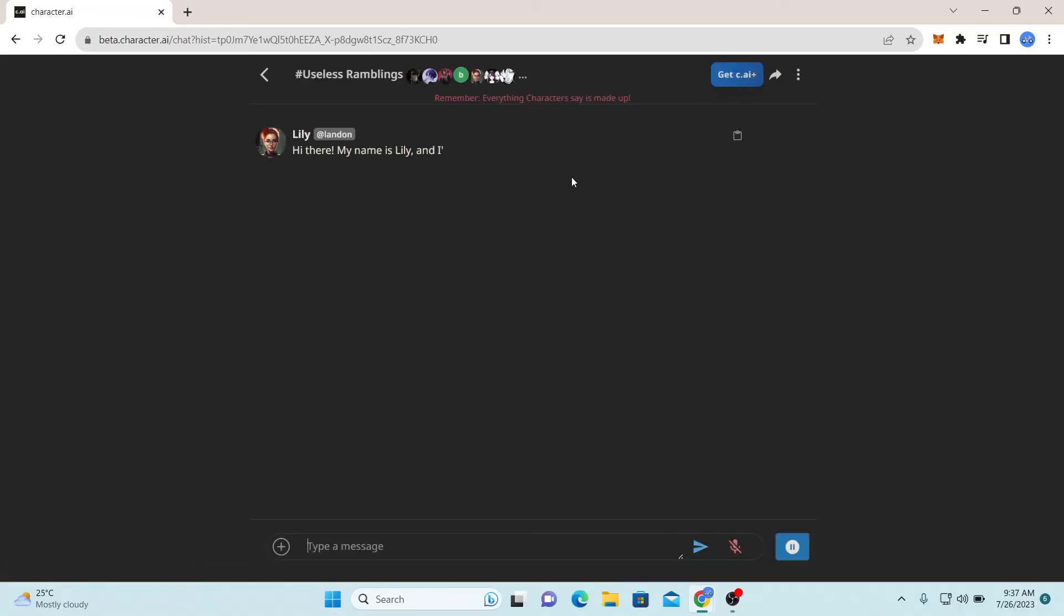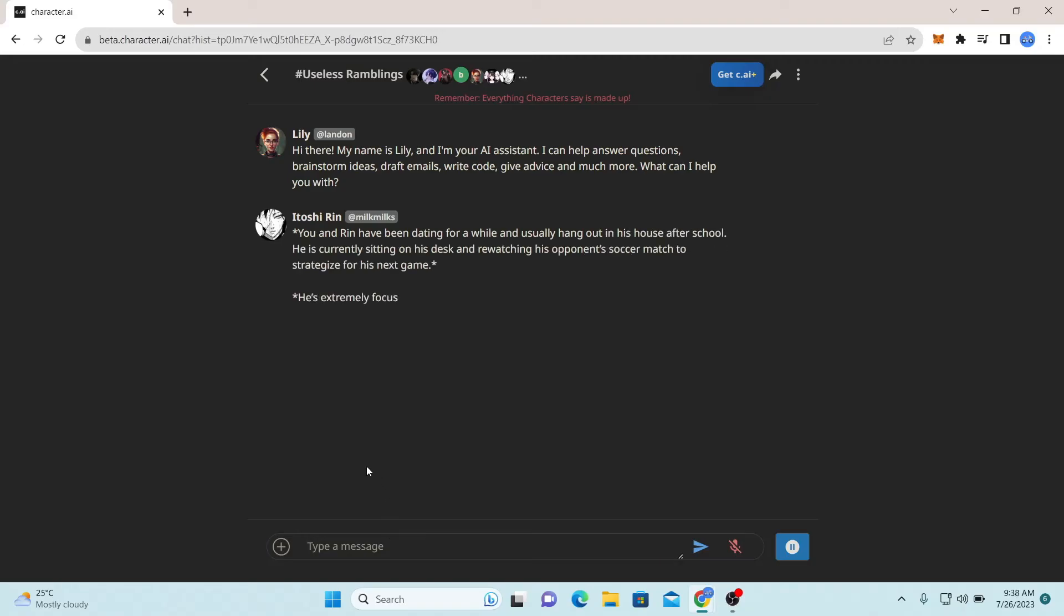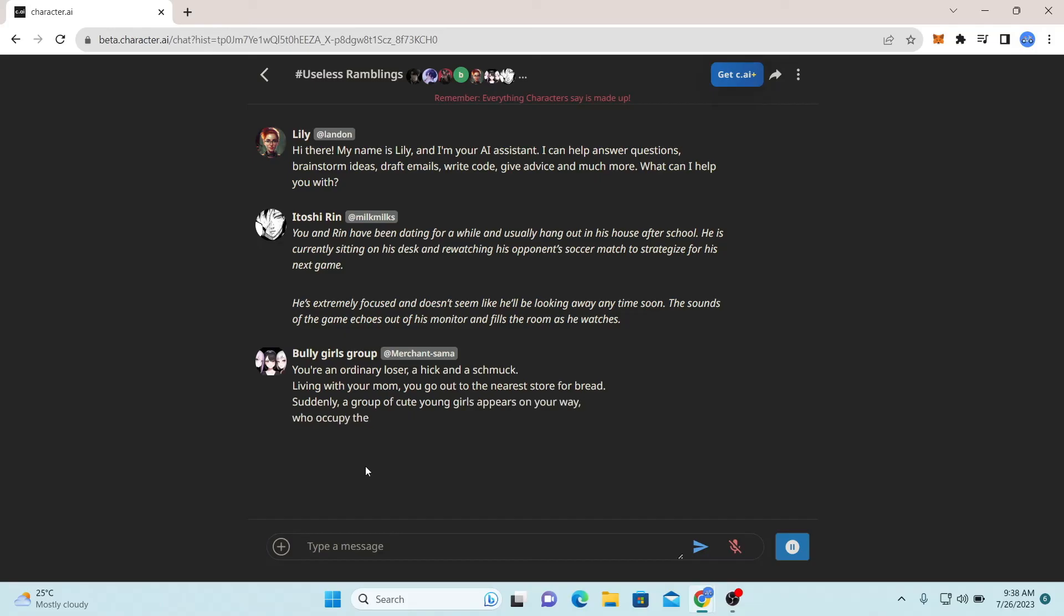Now all of the members will automatically begin conversating and you can join in on the conversation or just enjoy what they're talking about. And there you have it, that is how easy it is to create a group on Character AI.